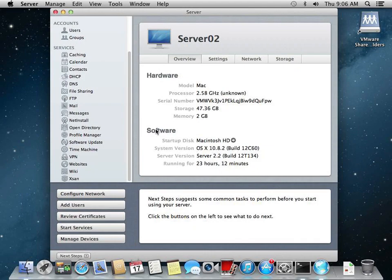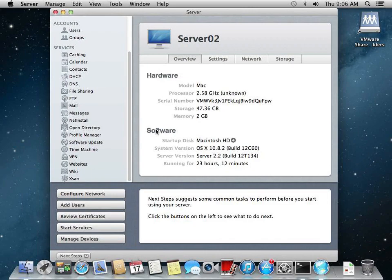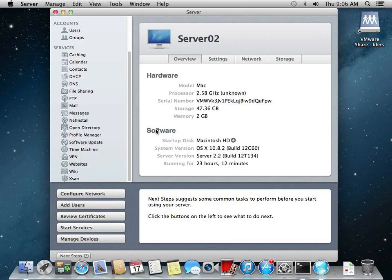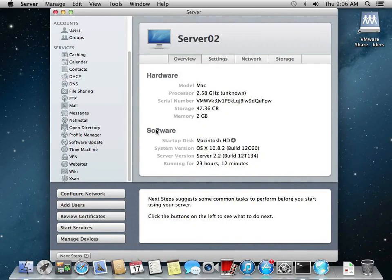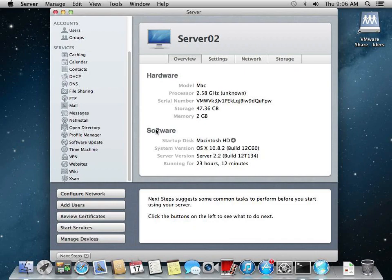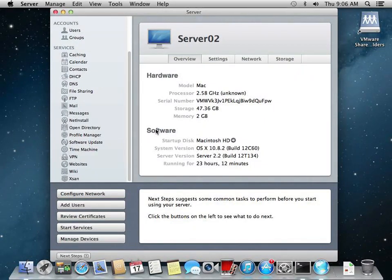Now on the client side, the third corner of our triangle, any PC or Windows-based computer is going to have to be bound to Active Directory. That's where we join that workstation to the domain. Any Mac client is going to have to be joined to both Active Directory and to the Open Directory domain.